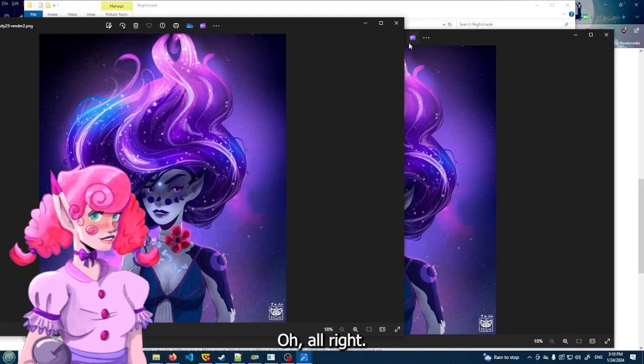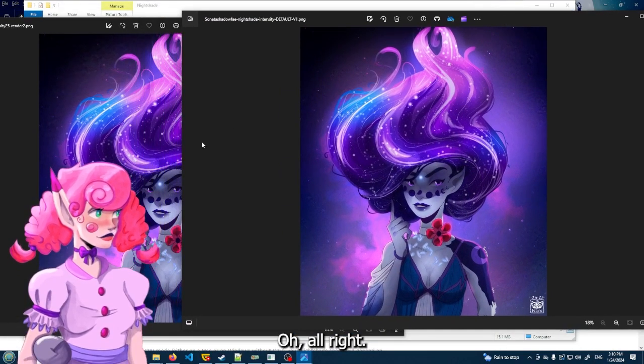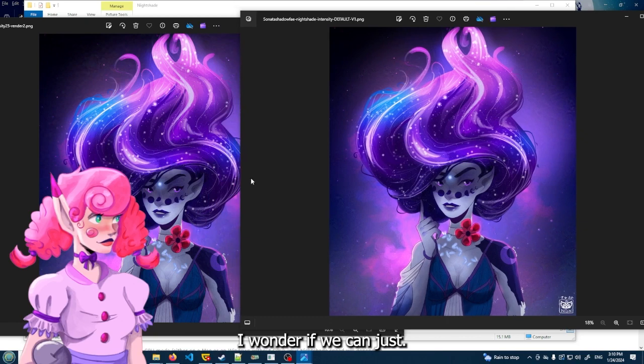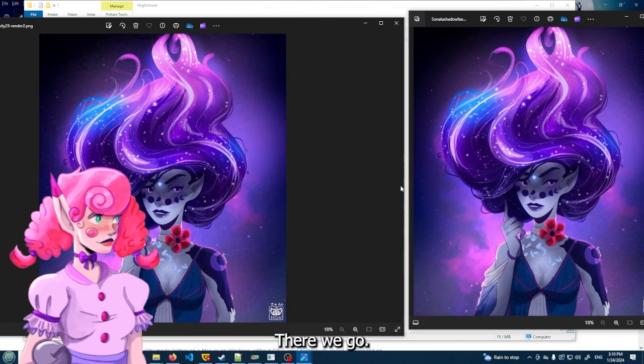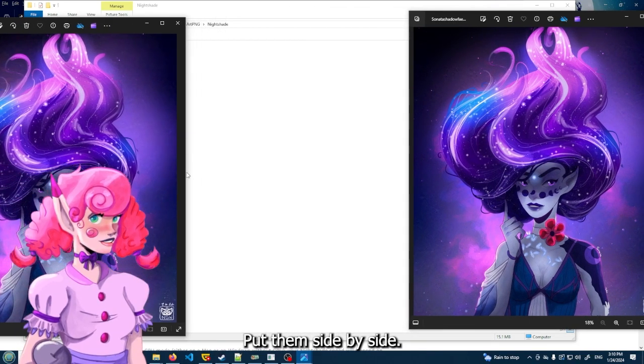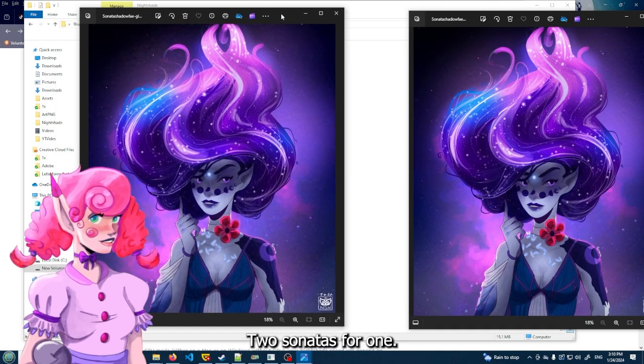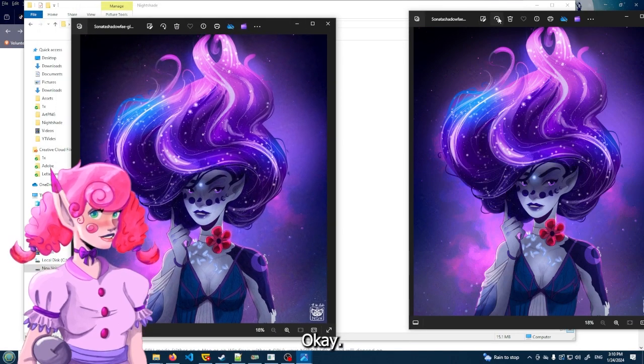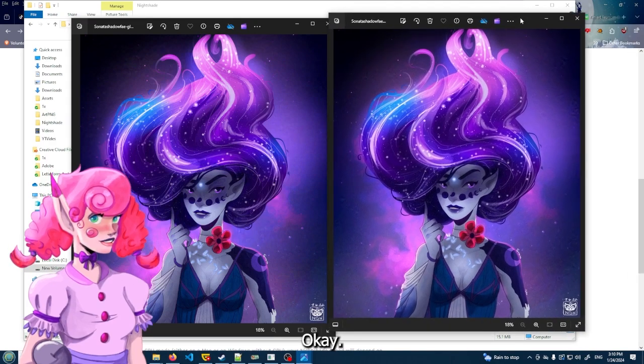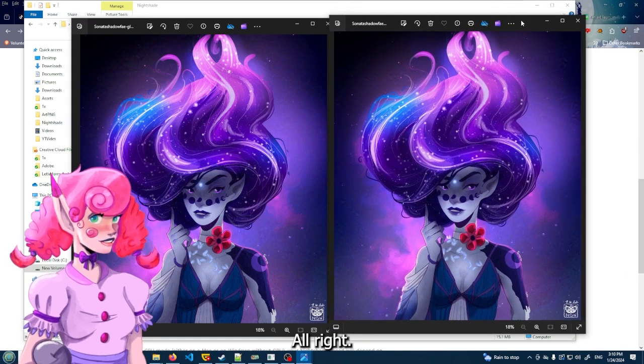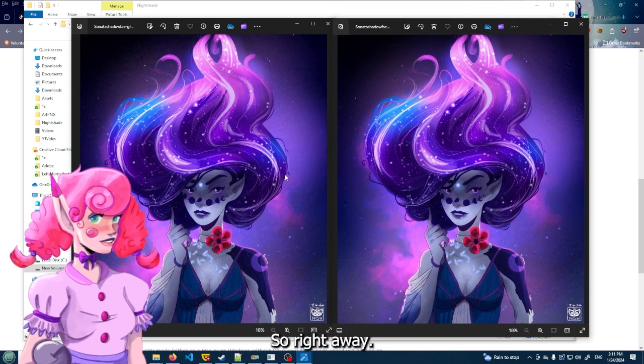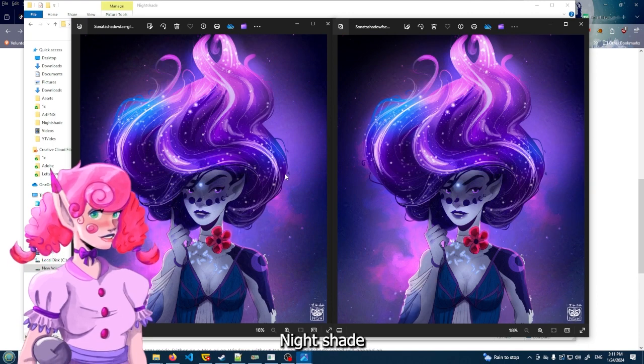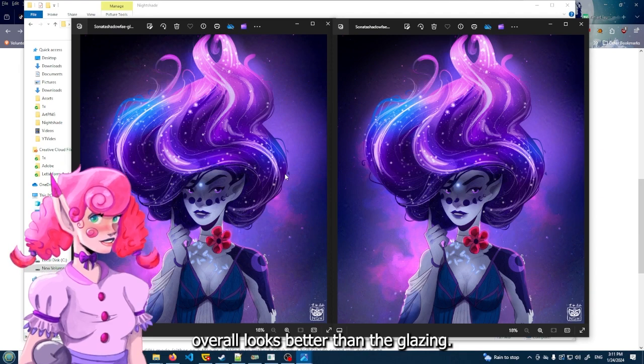All right, I wonder if I can just - there we go, we'll do these, put them side by side. Two sonatas for one. All right, so right away.